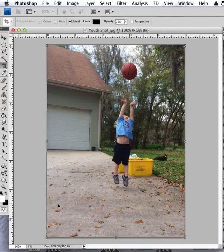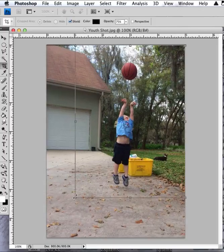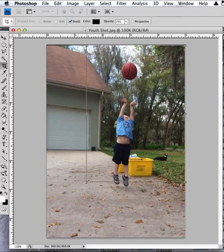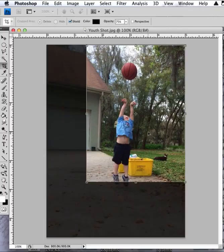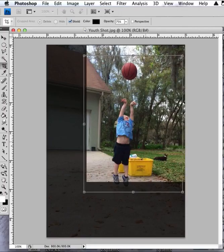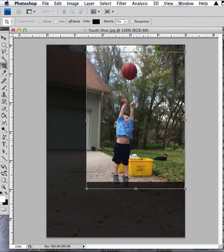If I hold my shift key down, I can maintain the aspect ratio and crop it. I'm going to release it there, but then I'm going to bring it — I'm trying to get him on the thirds here.